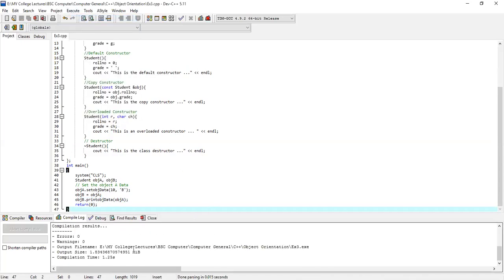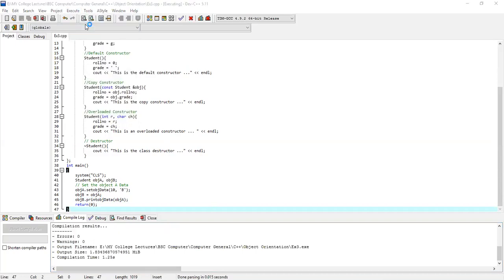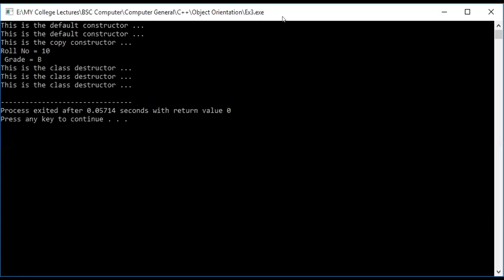We compiled and ran the file. Now we are looking at the output window from the screen sharing. In the output, we see the default constructor message printed twice. We have two objects created without any overloaded constructor, so the default constructor was called twice, as shown by the cout command.